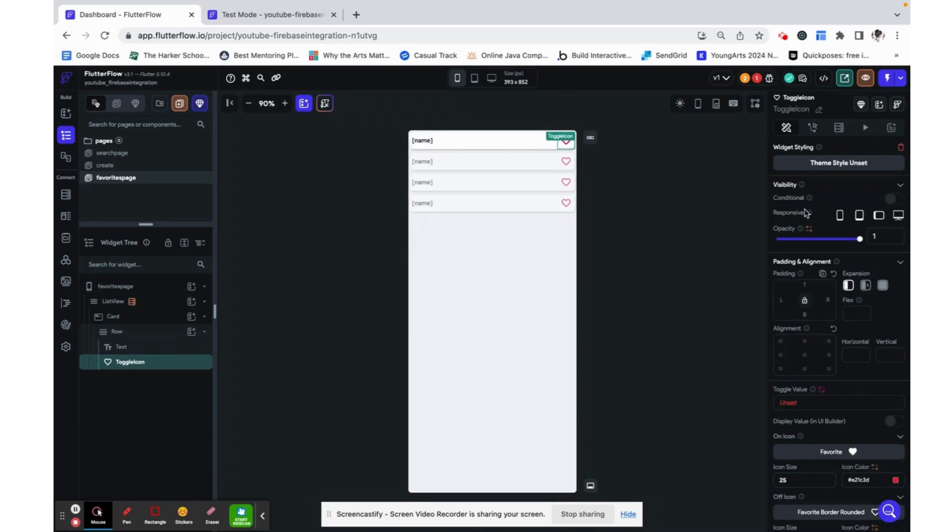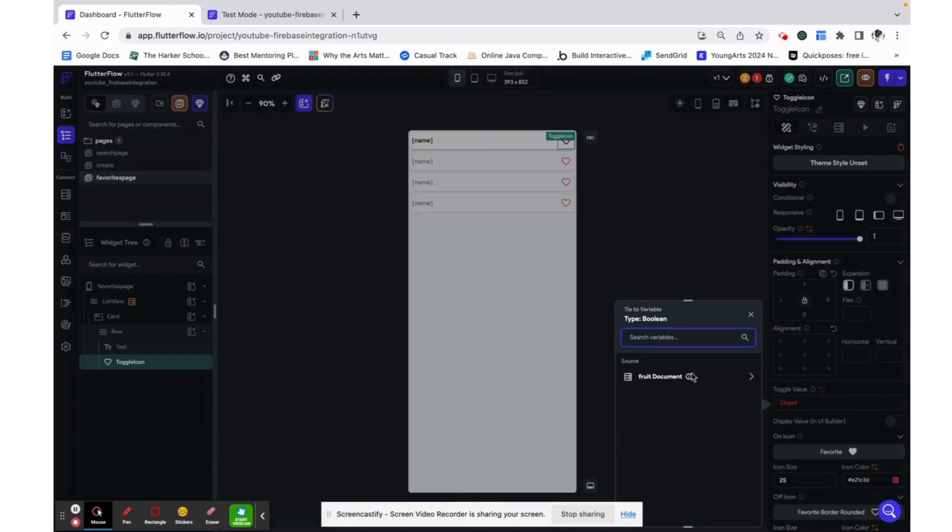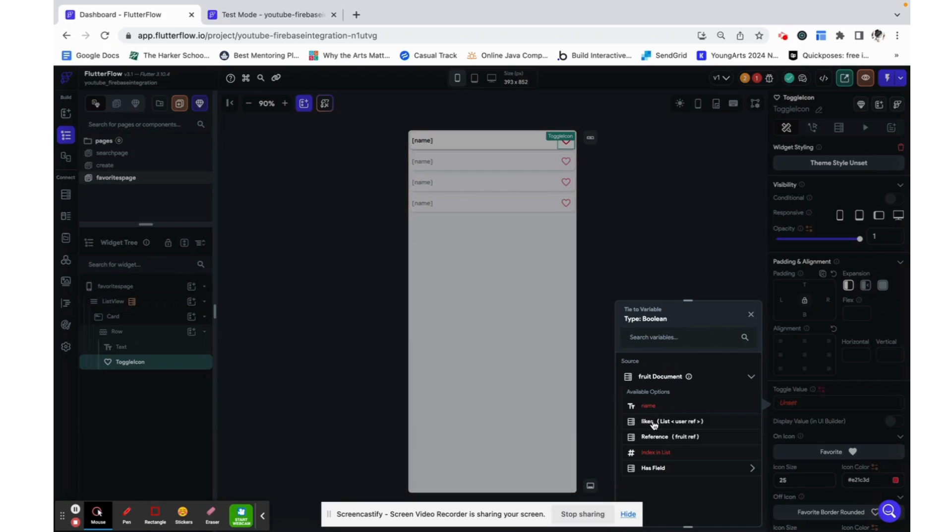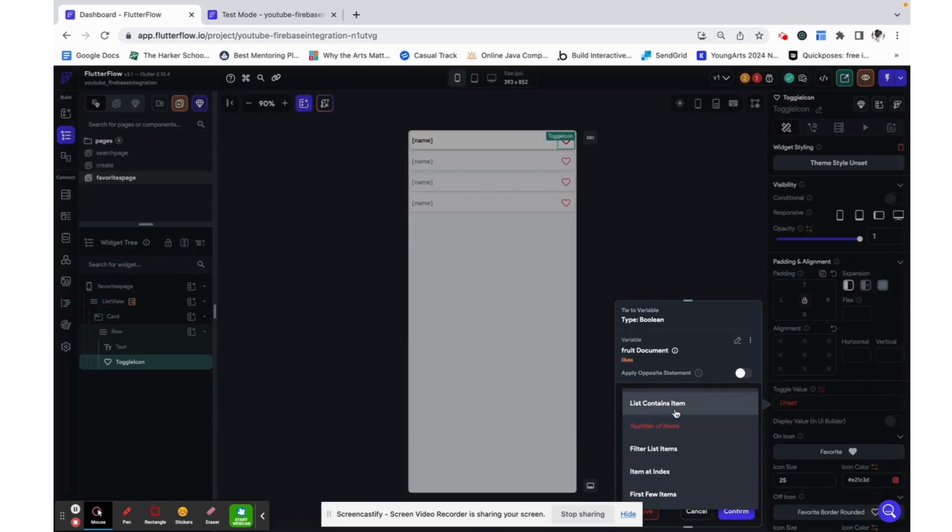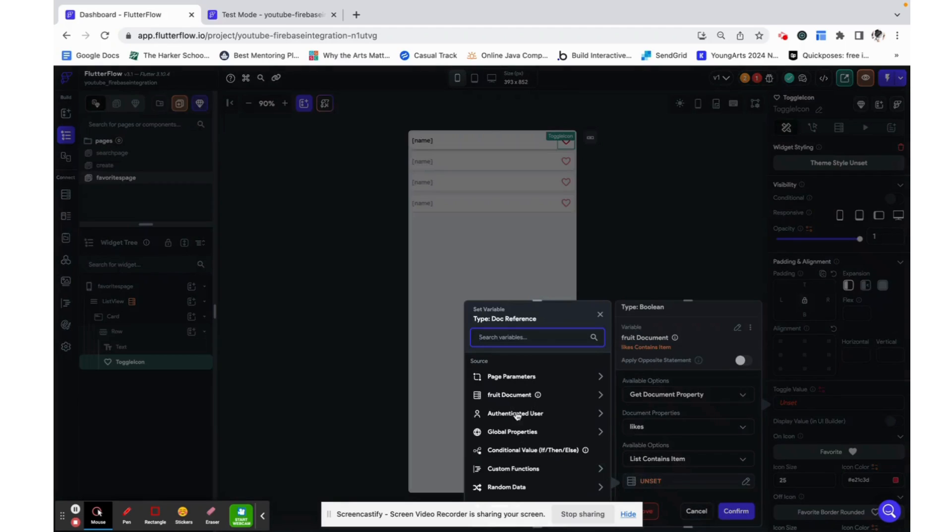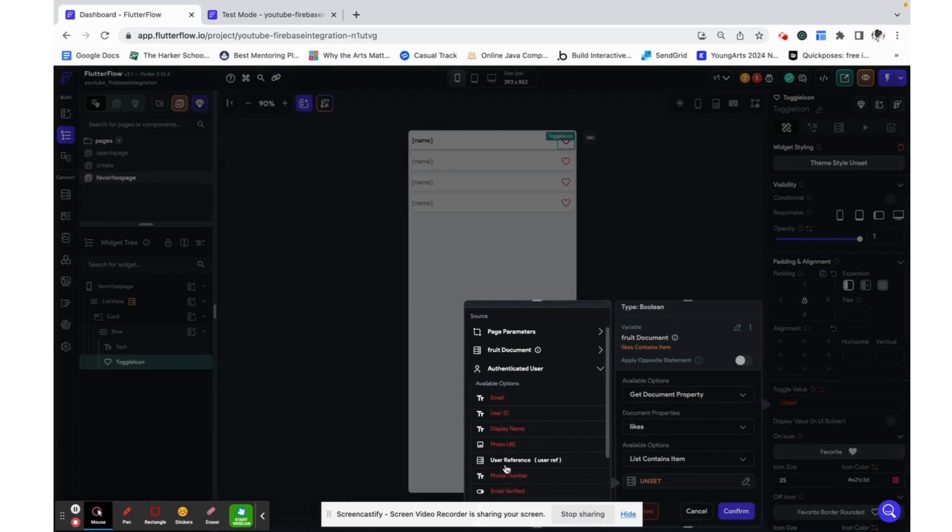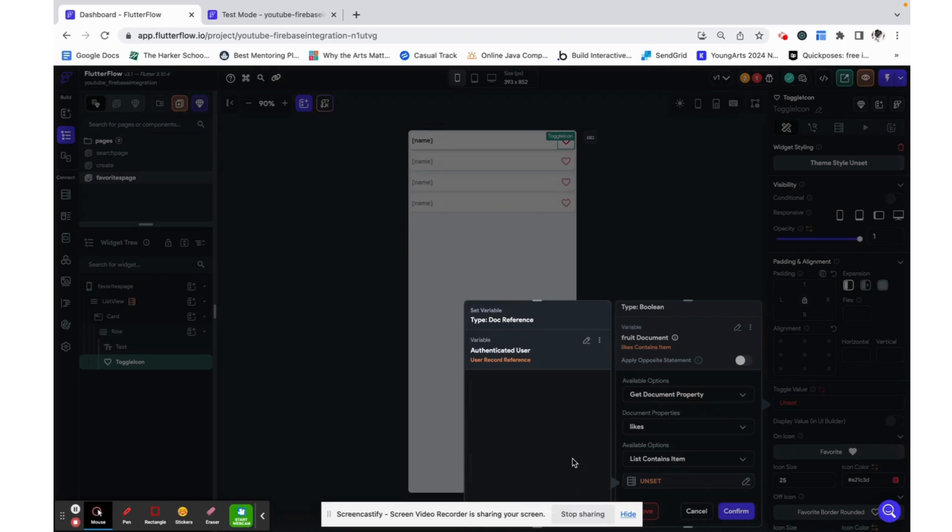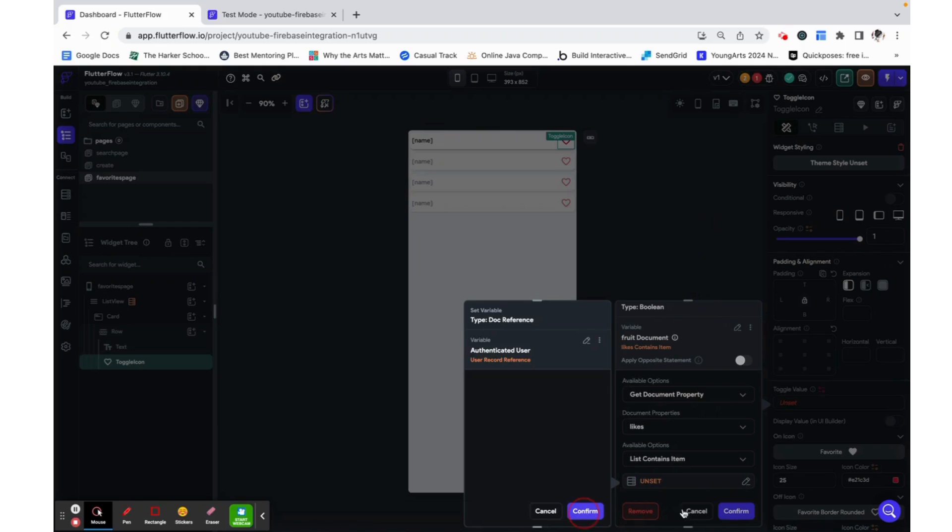Now that we have grabbed the fruit document we can change the toggle value. So essentially we are checking if the fruit document likes contains item authenticated user, which is the current user, and we just want to grab their reference because likes is a list of references.